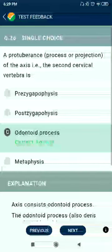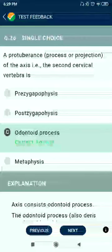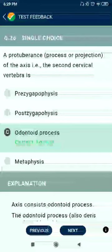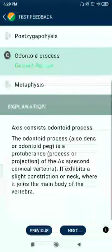Question 26: A protuberance or projection of the axis — the second cervical vertebra — is called the odontoid process.